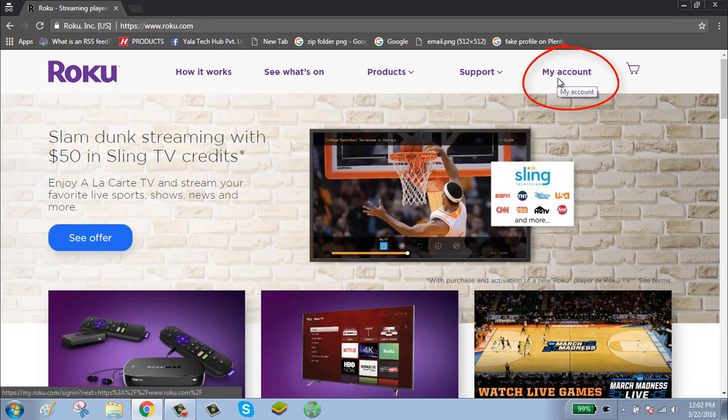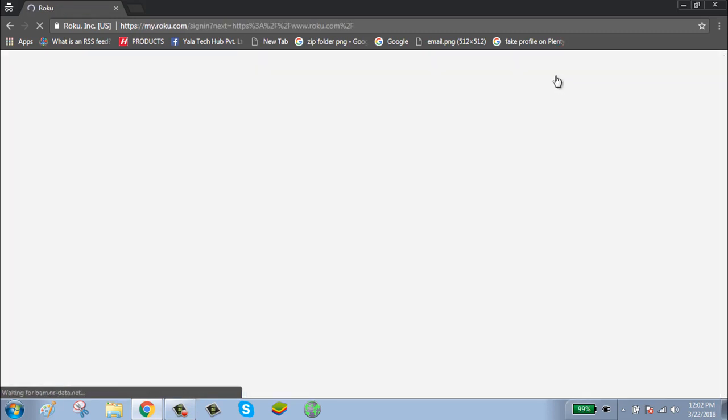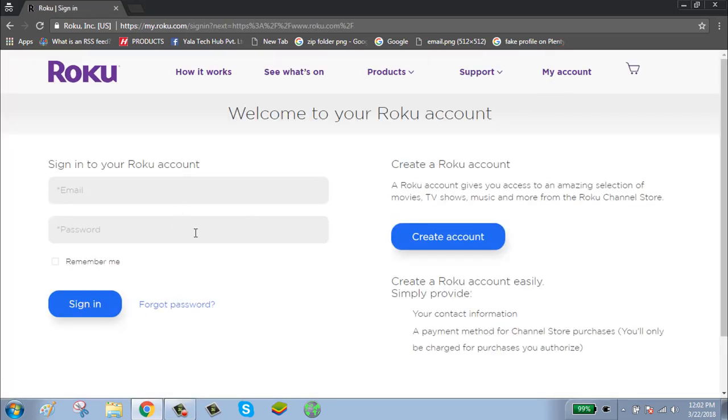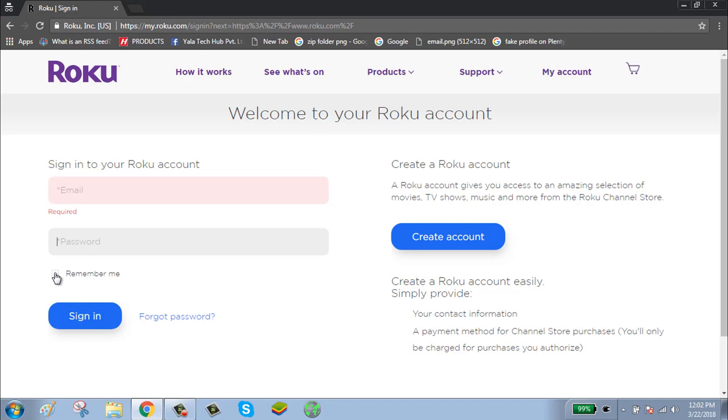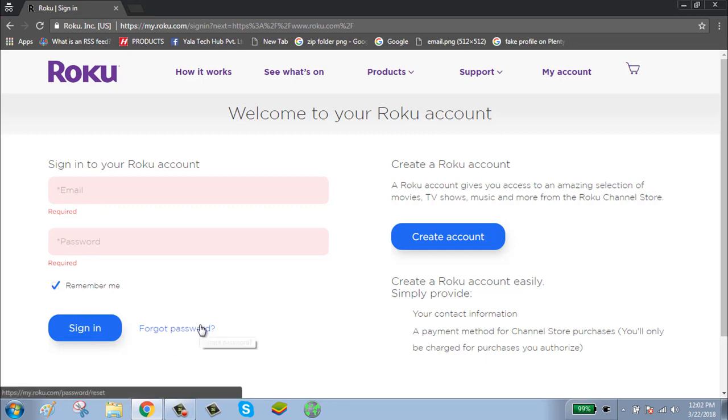To login, enter your email password. If you are using from your own computer, click and remember me. After typing your email and password, click on sign in button.